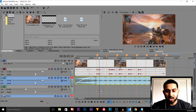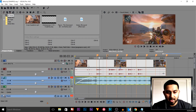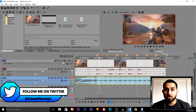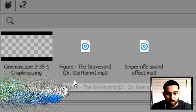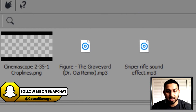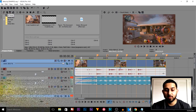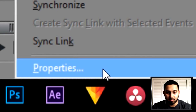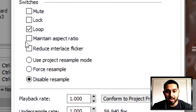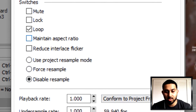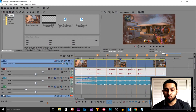I am in Vegas Pro 14 now and all I've done is dragged in a video clip along with some music — it's going to be the same video and music you saw at the start. The music is Figure - The Graveyard Dr. Ozzie Remix. When you insert your video, right click it, select properties, disable resample and uncheck maintain aspect ratio. Make sure you do that otherwise when you come to playback or render it out it's going to be ghosting.